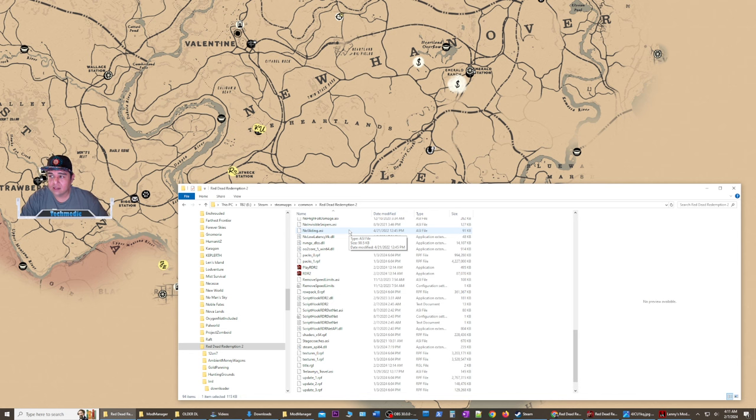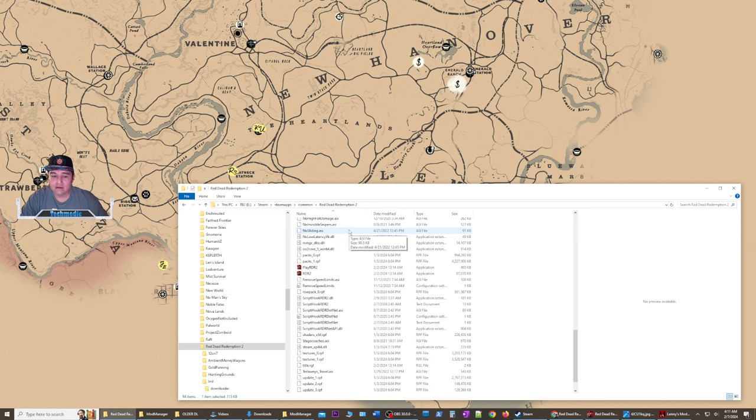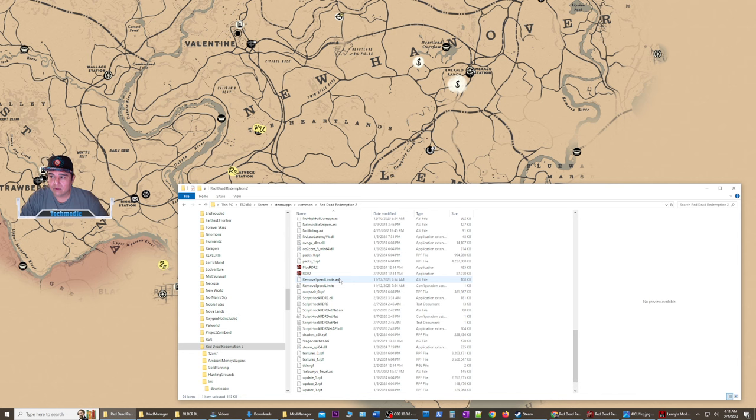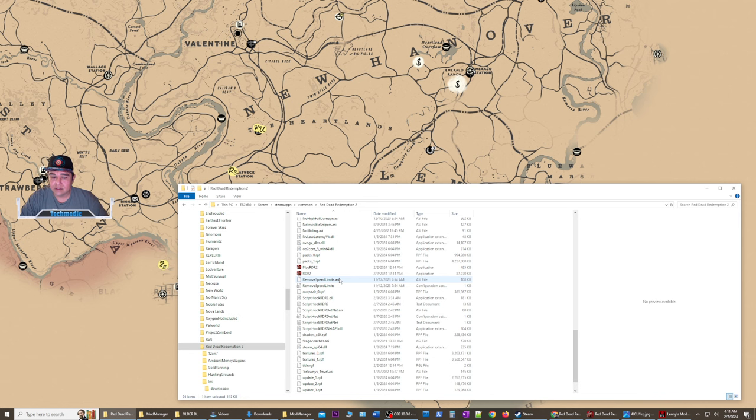Again, no sliding. This is for those ankle high hills that sometimes you jump to a ledge and then all of a sudden you're in a sliding motion and you slide off and die. Same thing. It just allows you to have a better foothold. And then we have remove speed limits, which basically lets you run around in camp and nobody's getting pissed off at you for doing so, as well as blasting through a town high speed on your horse.